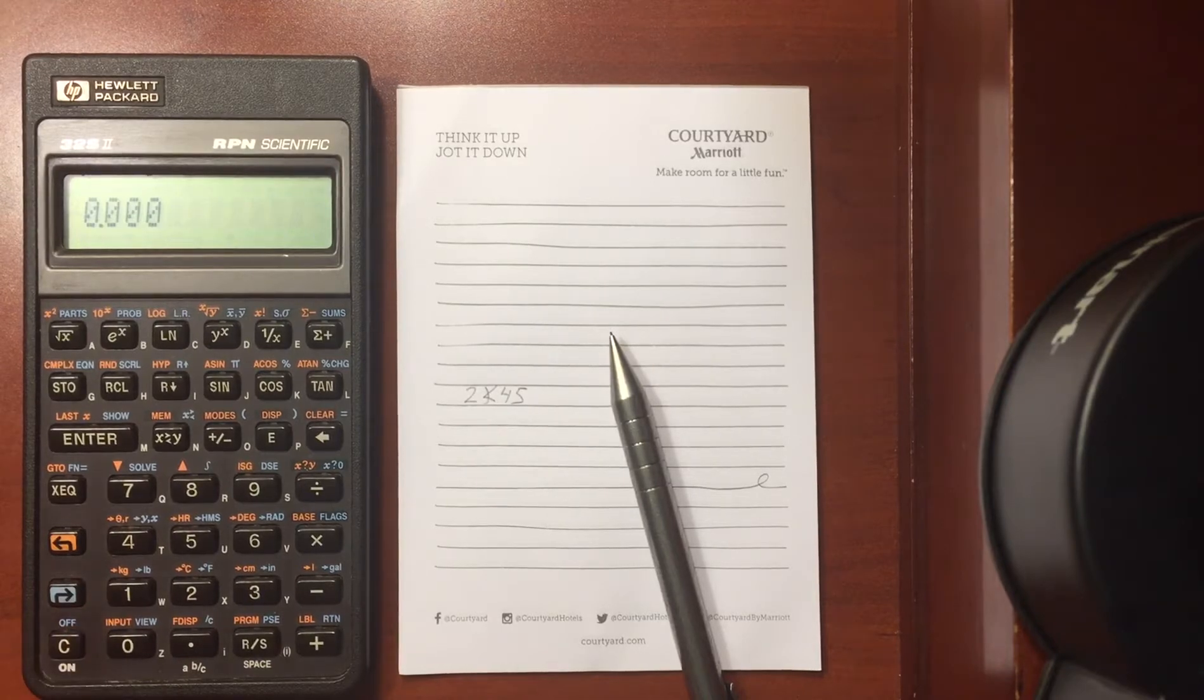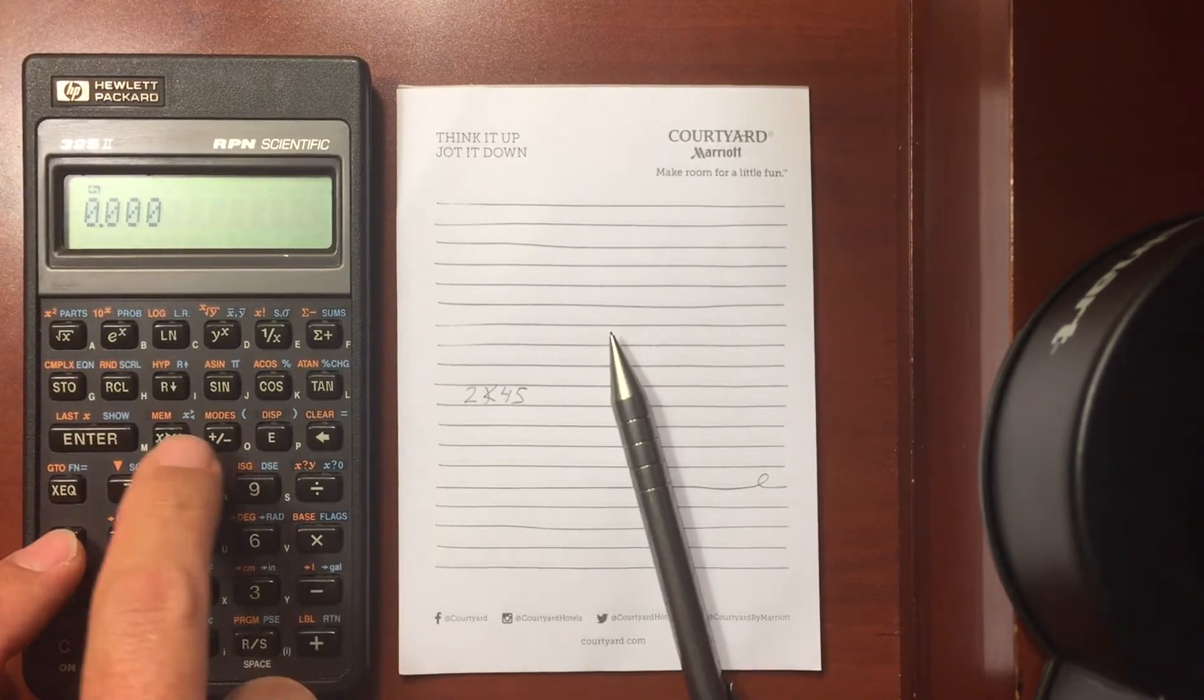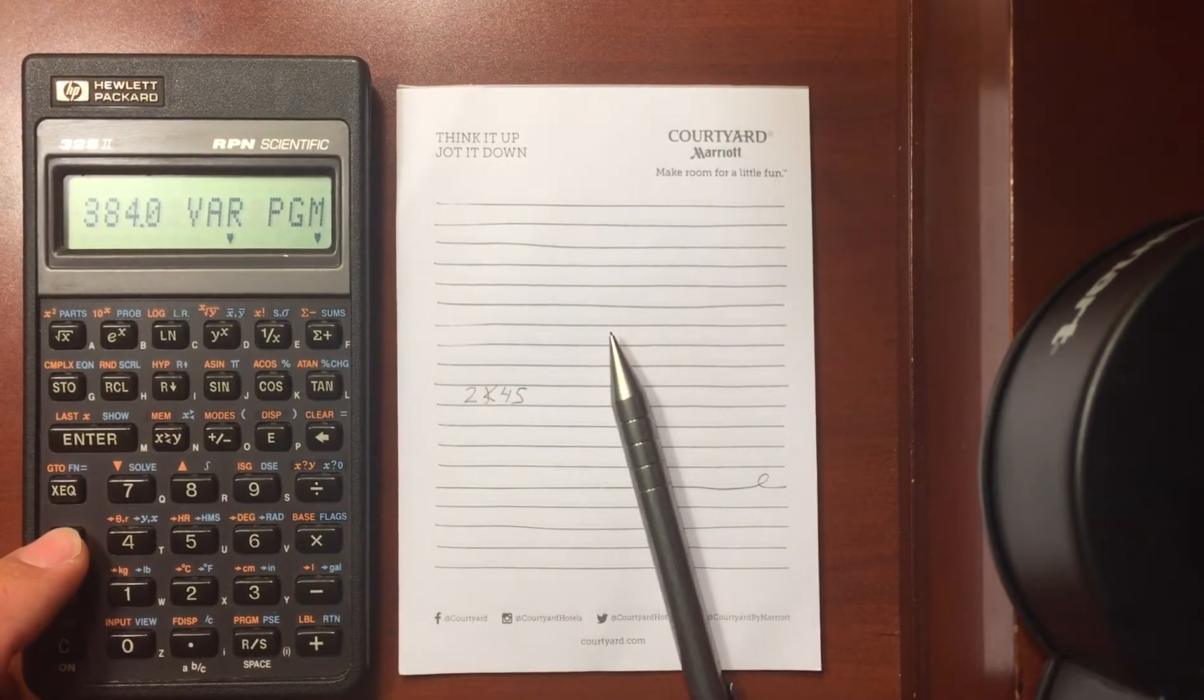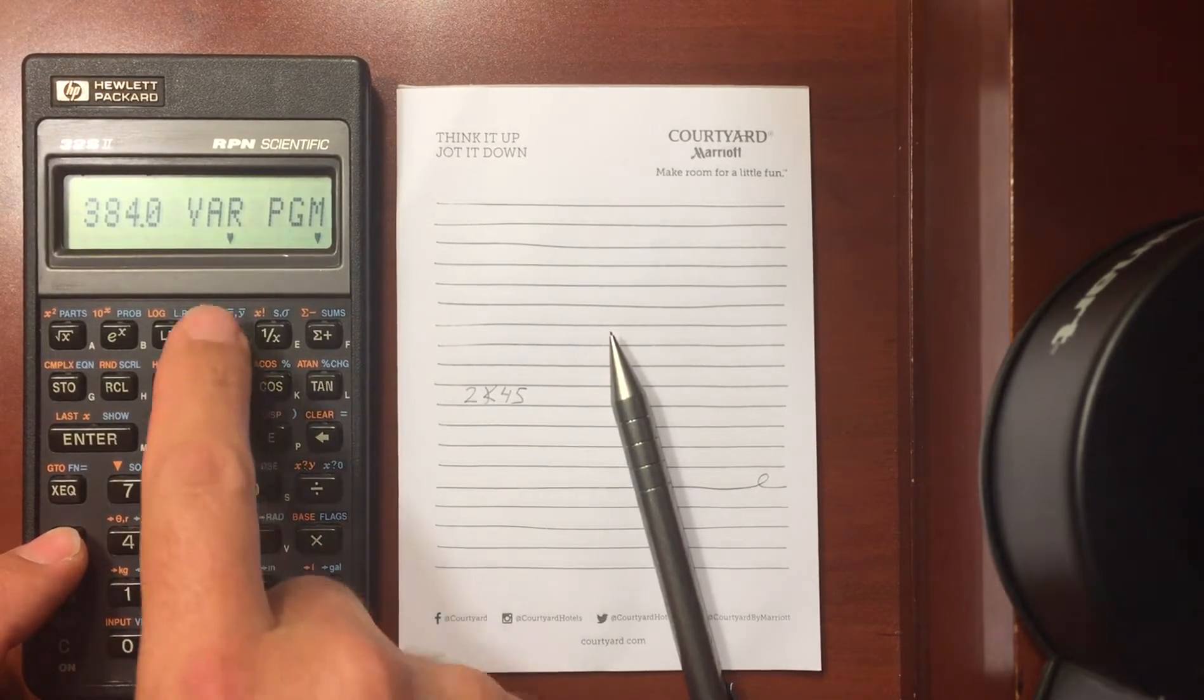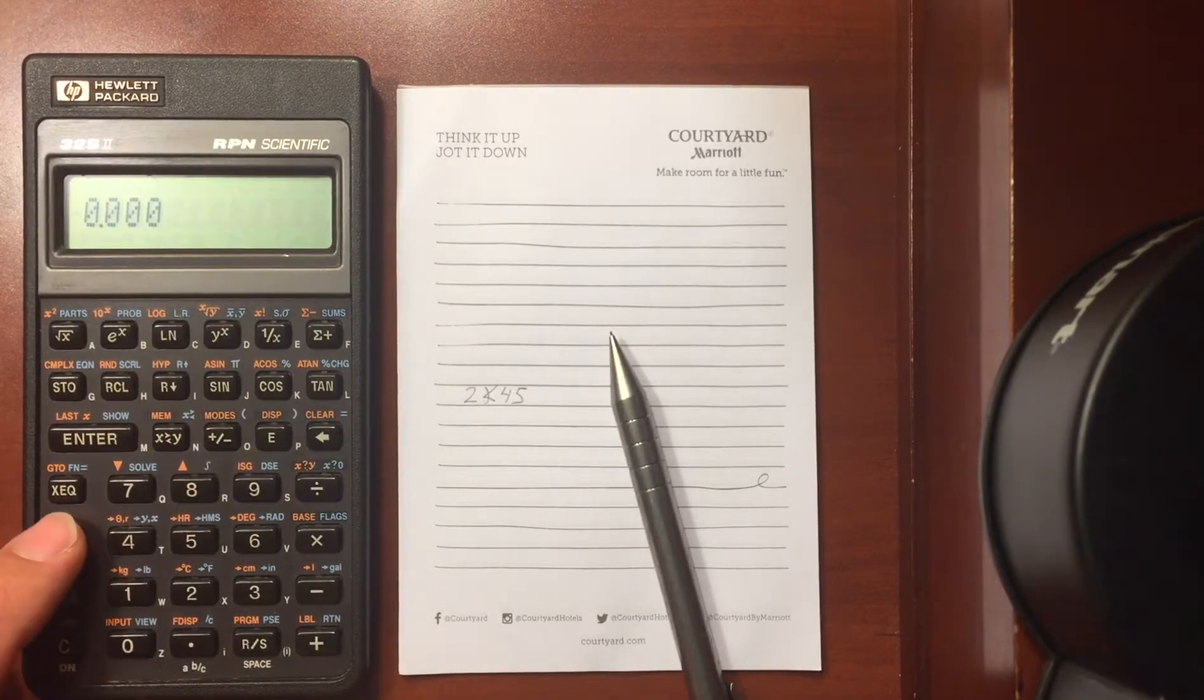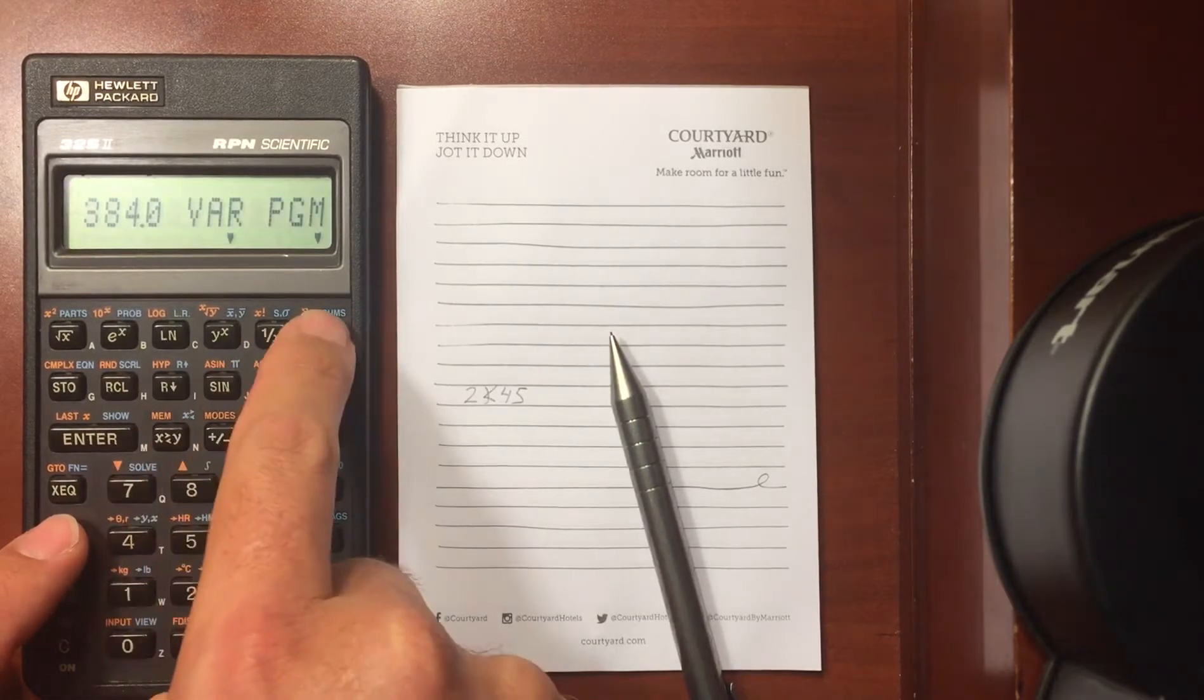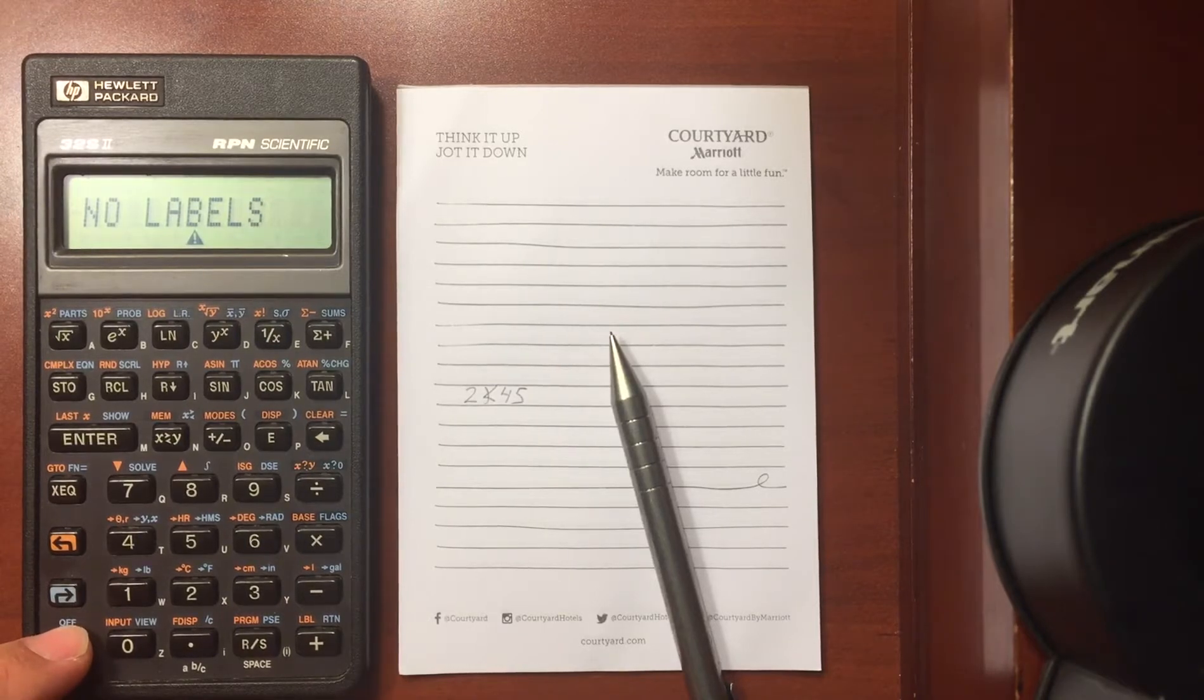And I think that is, oh sorry we have more menus here. So you have a memory menu. This tells you how many bytes you have remaining, what variables you have. I do not have any variables, I do not have any programs currently. It will tell you what programs you have.